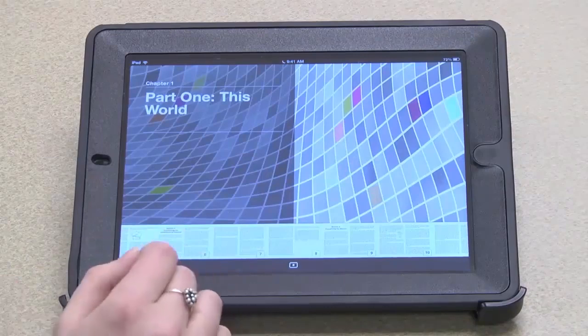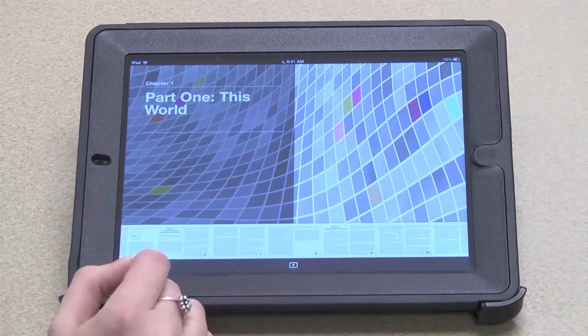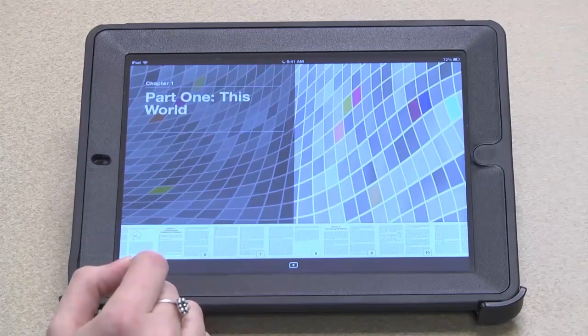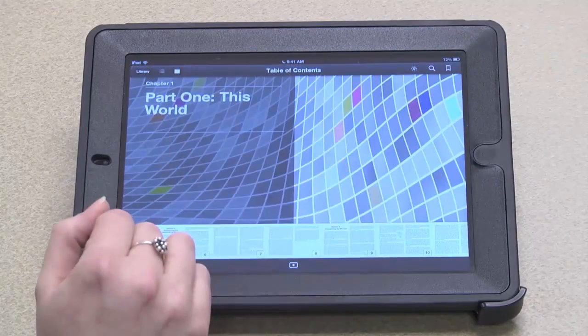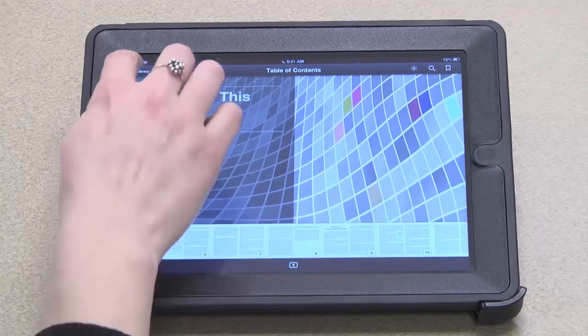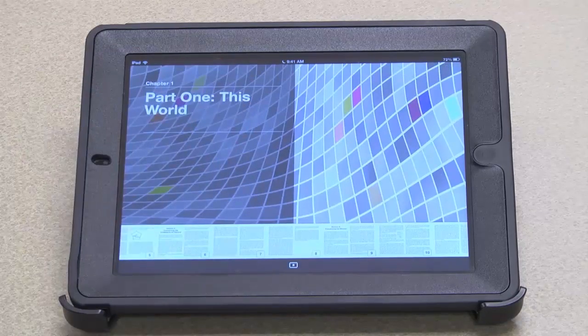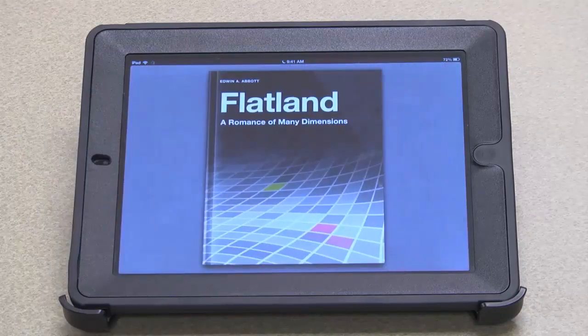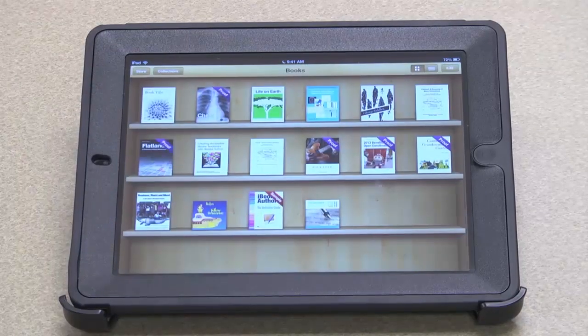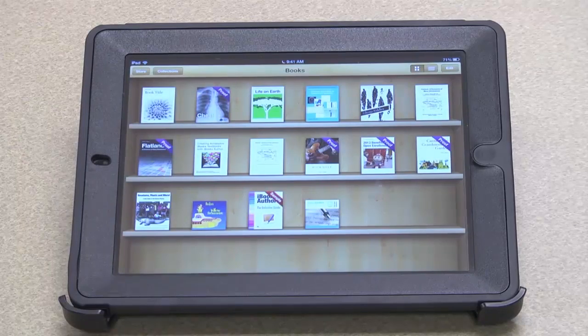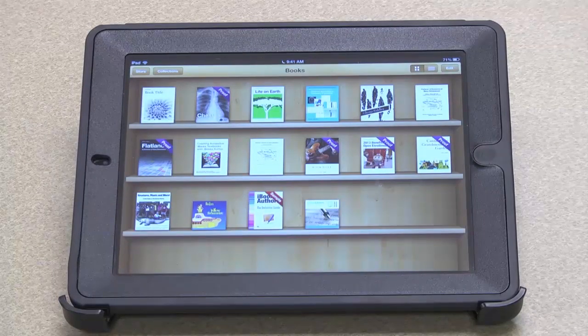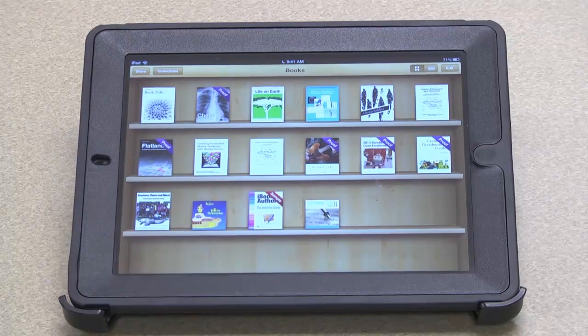Now to close the book I just touch in the center of the screen again to bring up the toolbar and then touch library to return to the bookshelf. I hope I've been able to help you learn about creating iBooks using Pages and the iBooks Author.